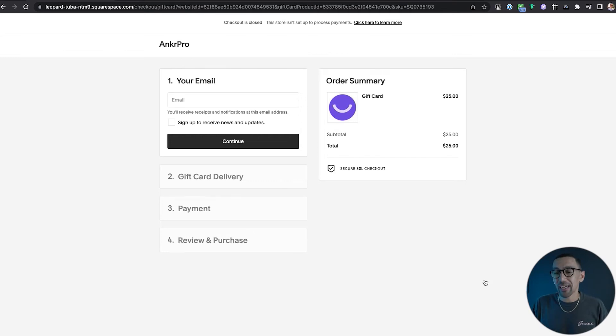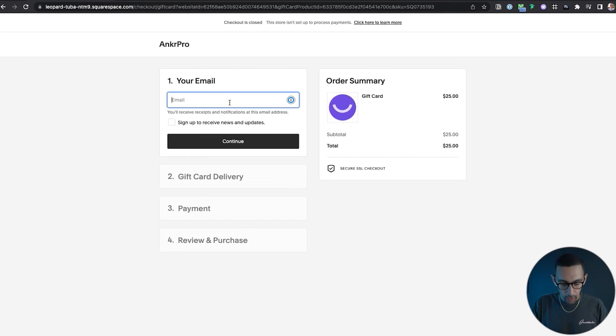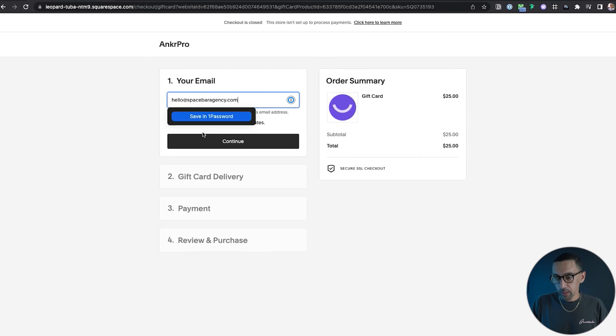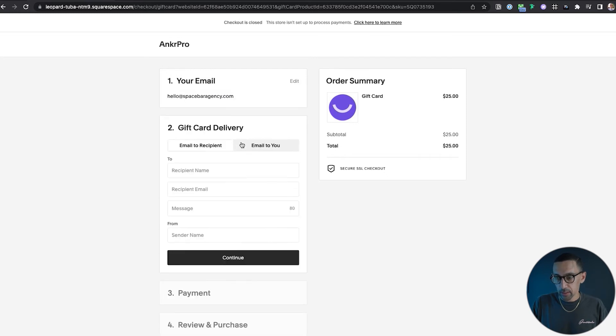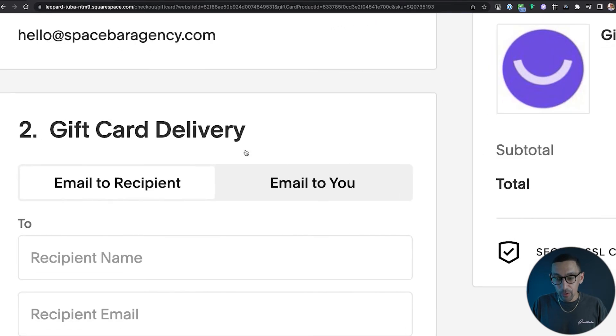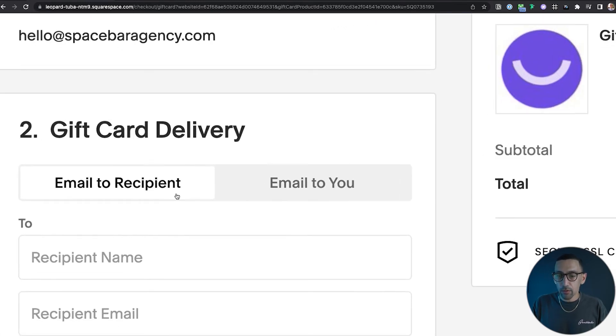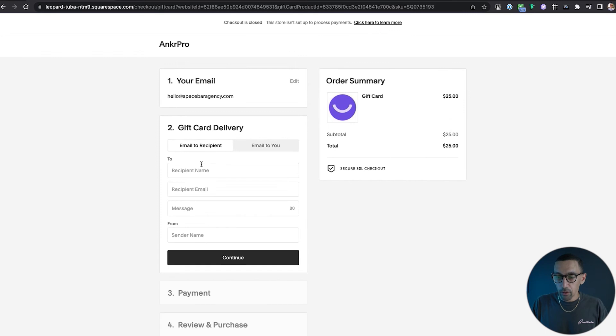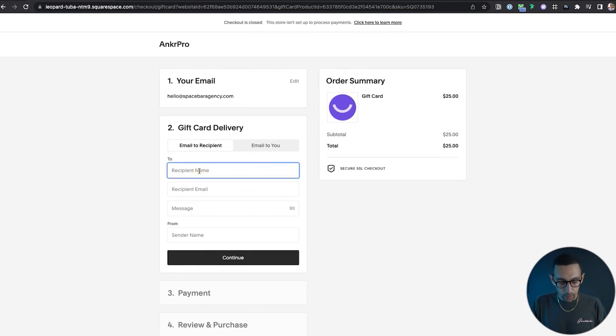So I am just going to add a sample email here and then hit continue. And then you'll see gift card delivery. Now this is valuable - email to recipient, email to you. This is so cool. So it'll let you fill out all this information. So who's this going to? I'm going to send it to David. He's the best.